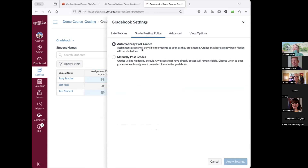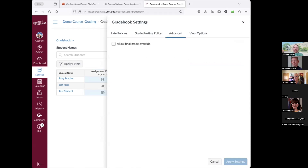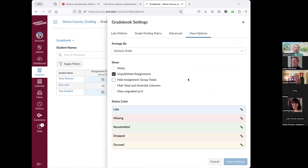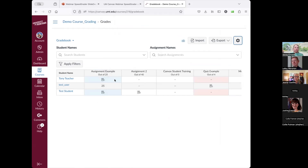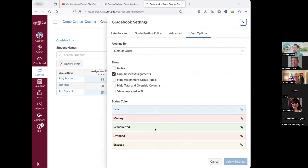You can decide whether grades are automatically posted — so students see grades as soon as you enter them — or manually posted, which allows you to grade all students' work first and then release grades at once. You can also override the final grade and change how you view the gradebook. The different colors provide visual cues: for example, one color indicates missing, another indicates submitted and graded, and blue indicates late.